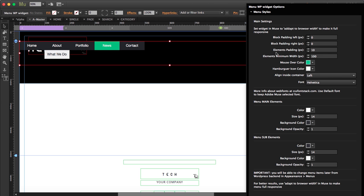So here first thing I'm going to do is align inside container. Now you see the menu is aligned here on the left so I'm going to align it to the right.